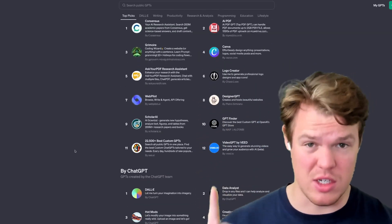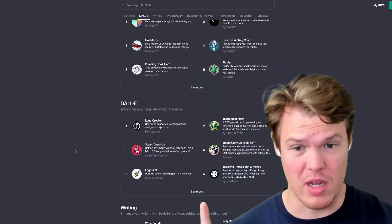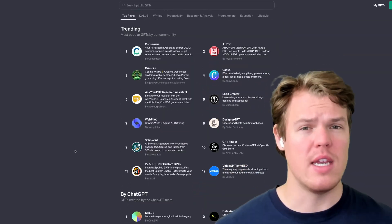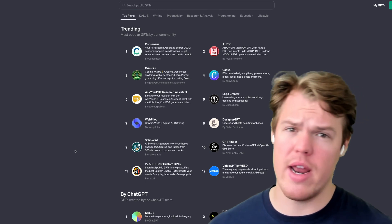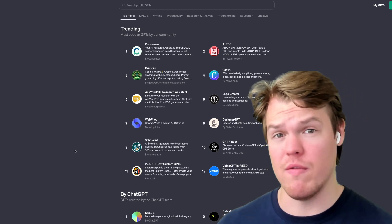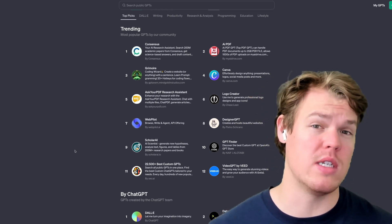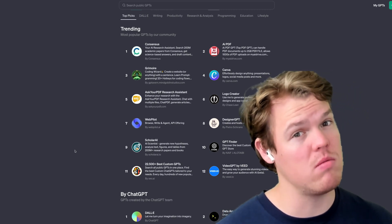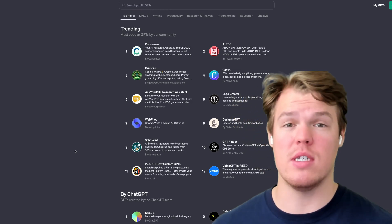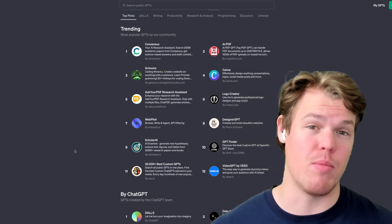So there is a ton of GPTs to choose from when it comes to this new GPT store. In today's video, I'm going to give my opinion on the ones that I think actually hold value, the ones that probably don't need to be paid for, and the ones that are just overall pretty cool.